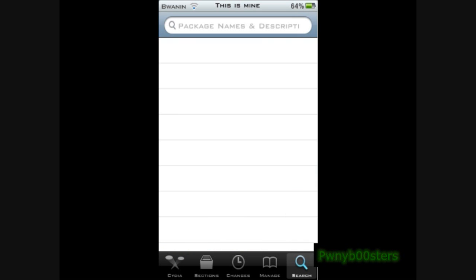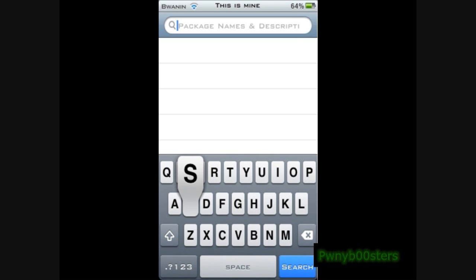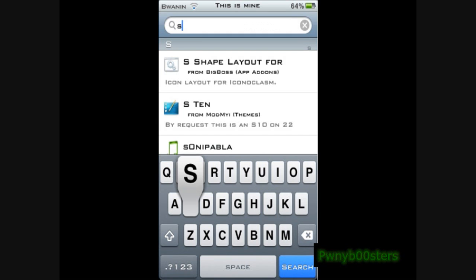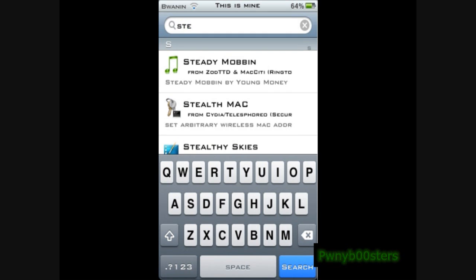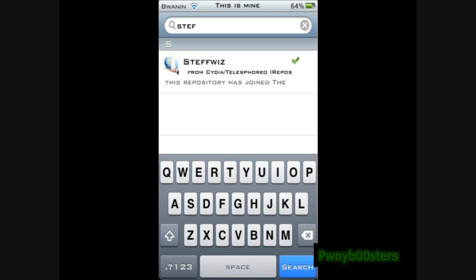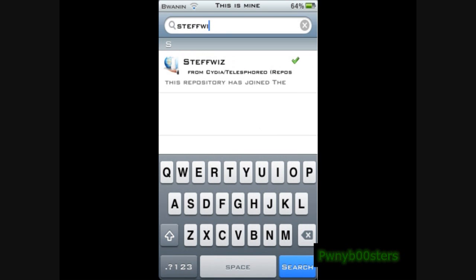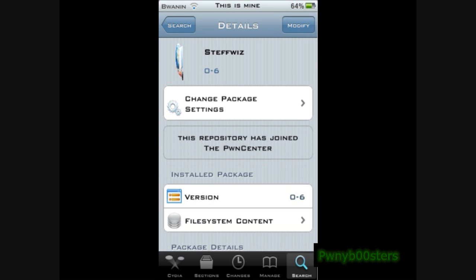Type in 'steffwiz' — s, t, e, f, f, w, i, z — it should come up. Not X, Z. And that's it. You're going to click up in the top right corner right there and hit Install.